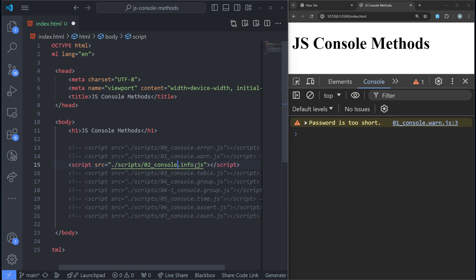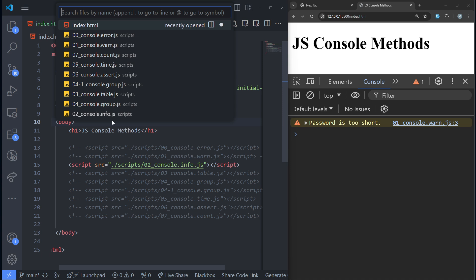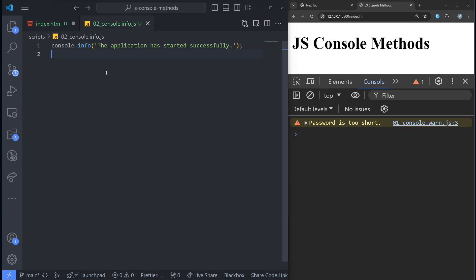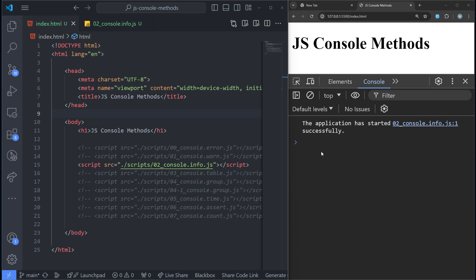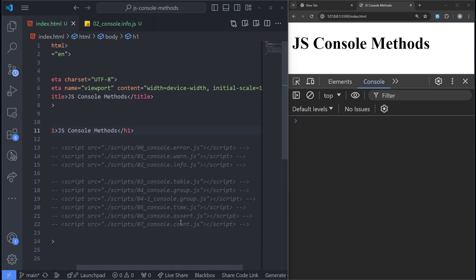The next one is console.info — and you guessed it, it's just for showing some informational messages in the console. We have error, we have warn, so we also have info. When you want to show info like 'the application has started successfully,' you use console.info. It's very similar to console.log, but semantically it conveys informational messages.